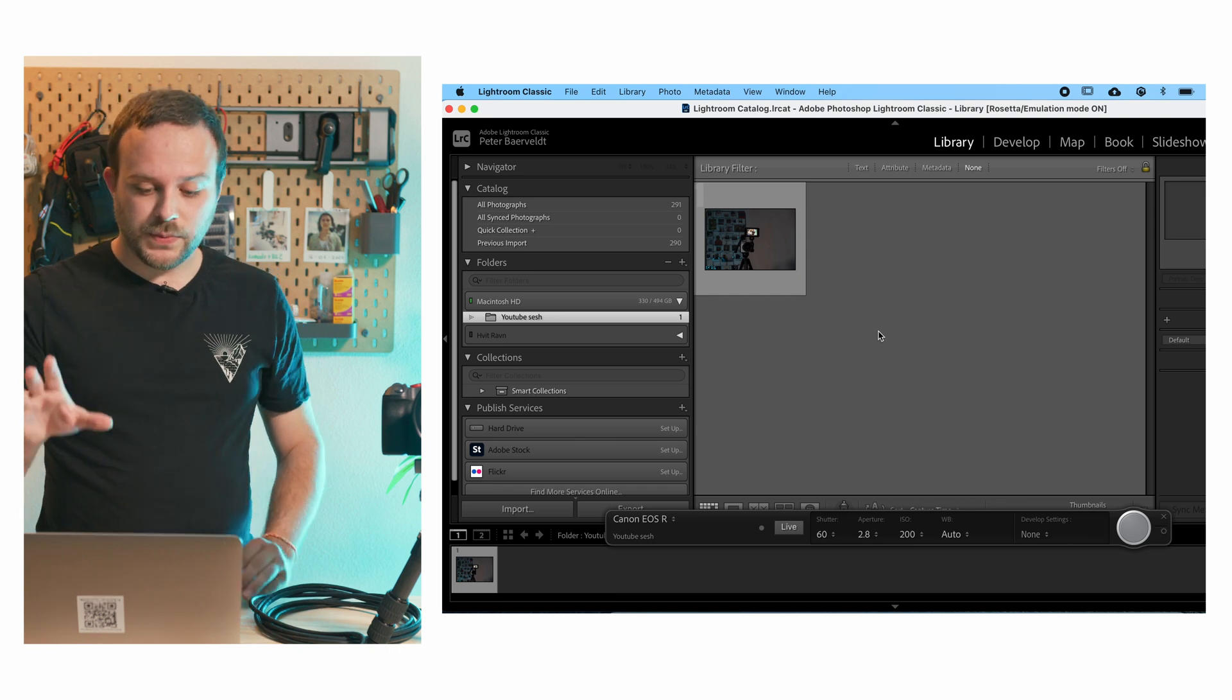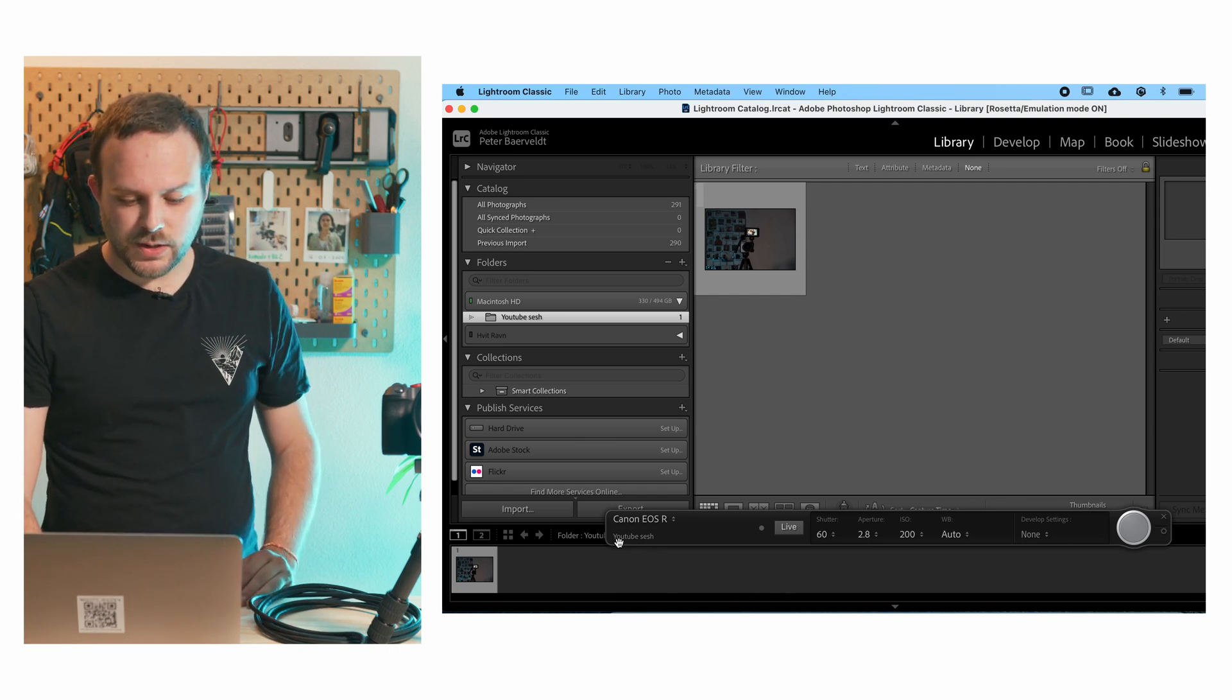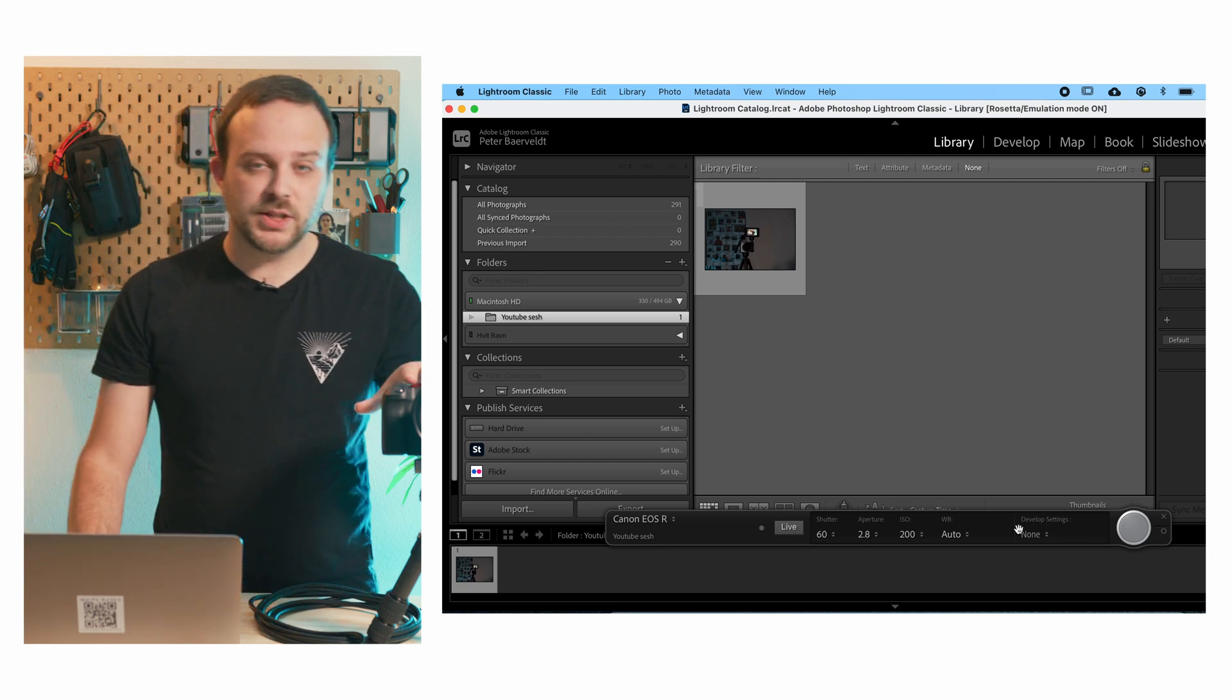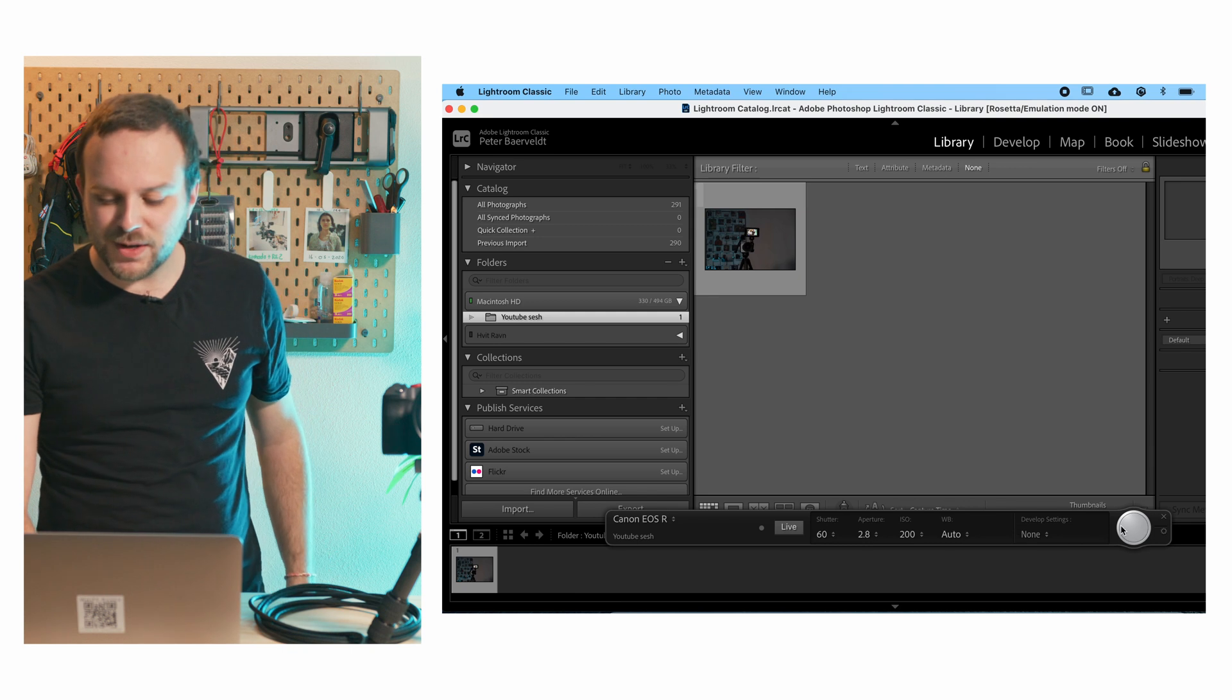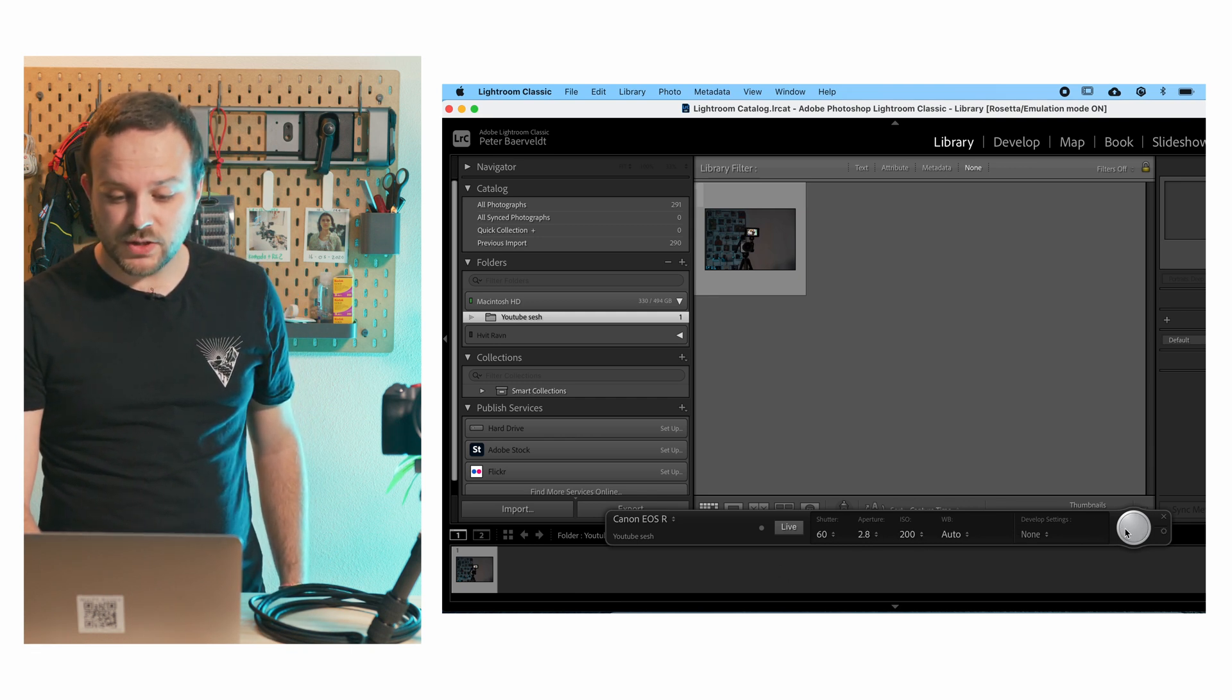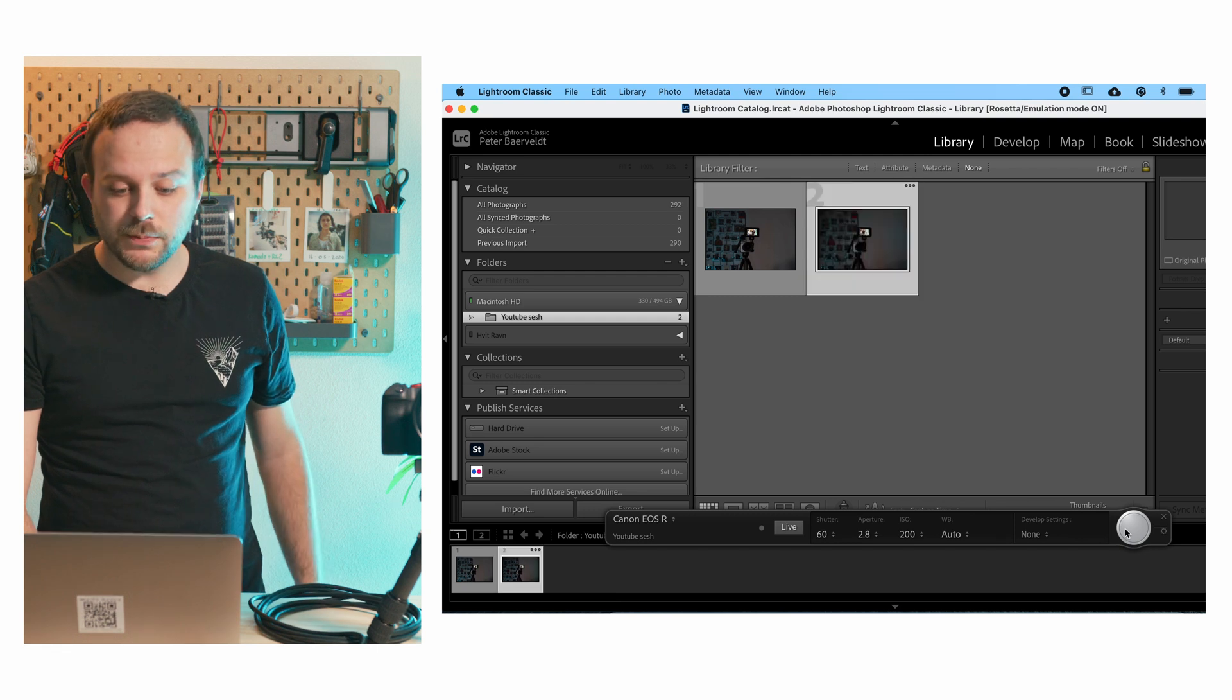And now we have set up everything. So you can see right here it says Canon EOS R on YouTube sesh. I have enabled the camera and I've pointed it towards the camera that's filming right now. So if I press this button, I can actually take a picture.